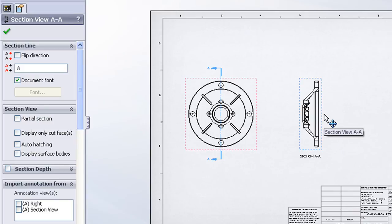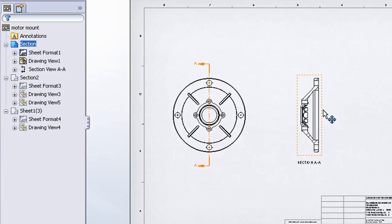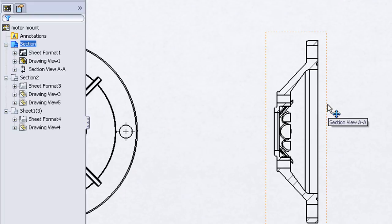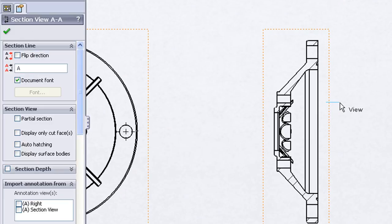So let's place that section view and check OK. And here you can see our section view has been placed.